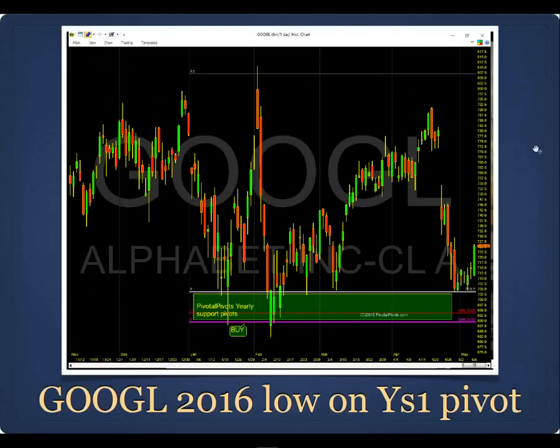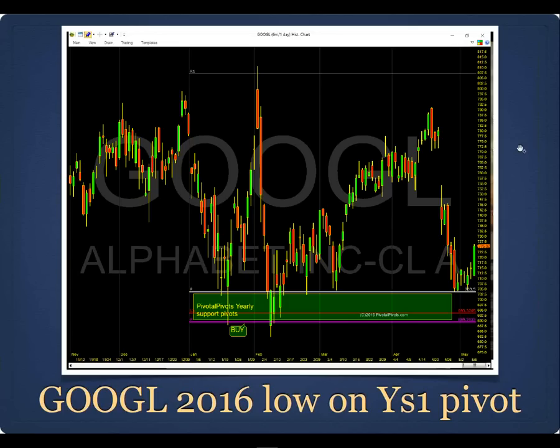Alcoa bounced right off its yearly S1 pivot and is getting close to the yearly pivot now. Google's yearly pivot at $690 has been strong support all year — it's the line in the sand. The R1 pivot has been the high; Google's been bouncing between the yearly pivot and the yearly R1 pivot. If Google breaks below $690, it's going to fall into the mid-$550s. My client knows: if price breaks below that, they either get out or hedge with other instruments.